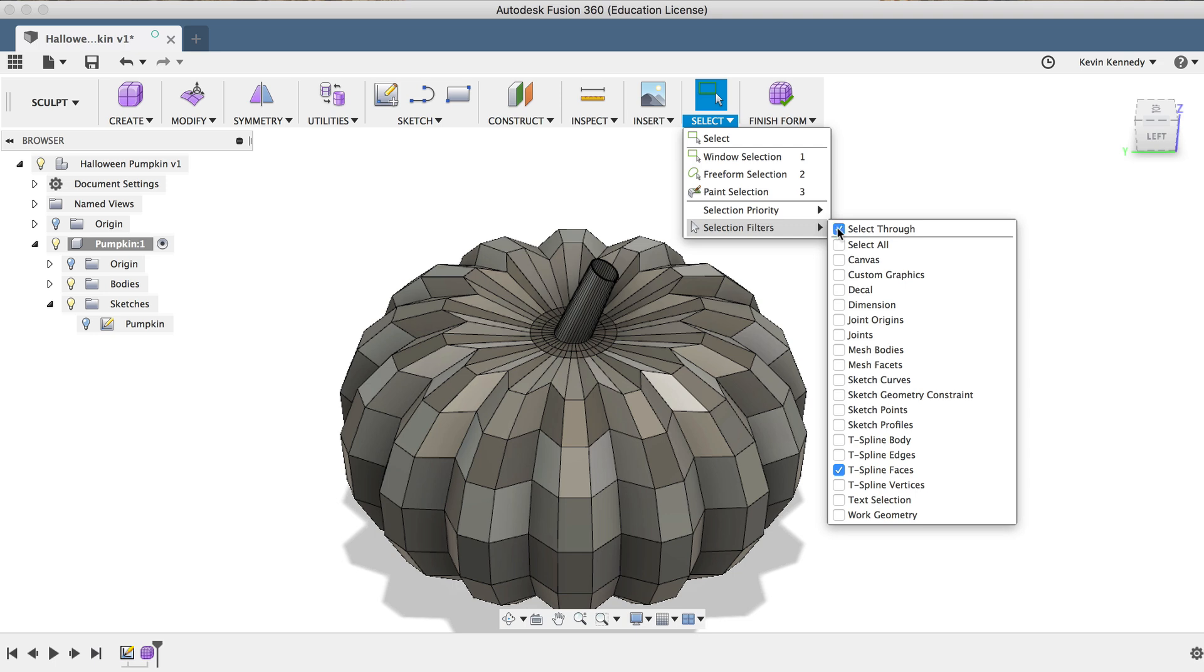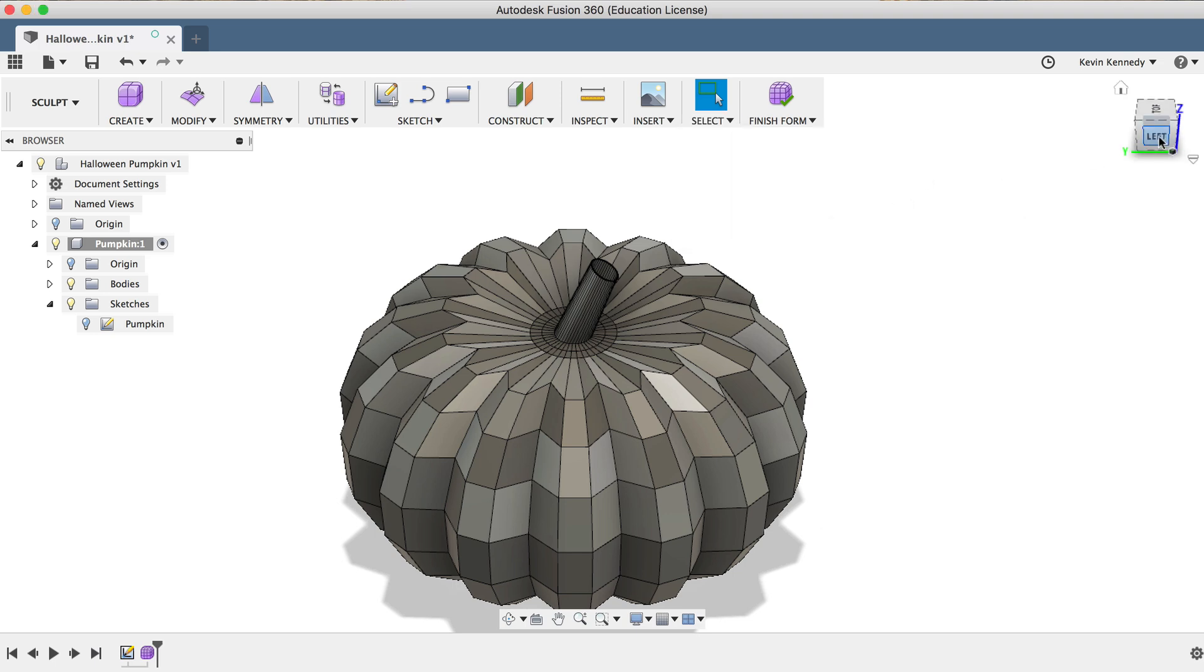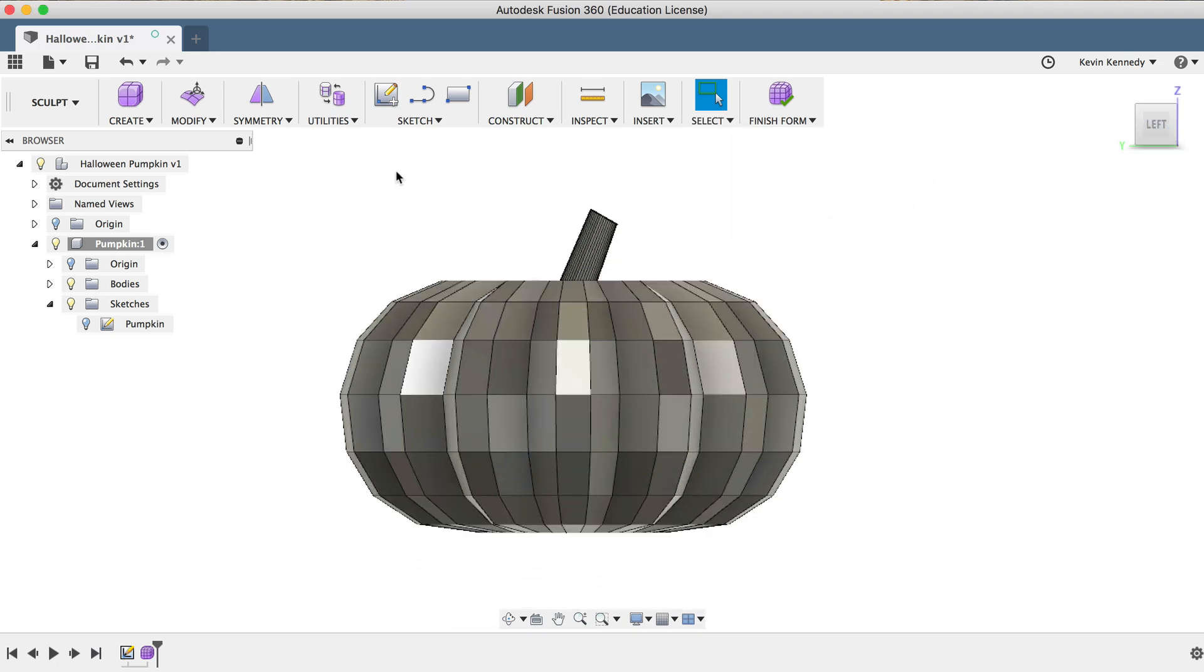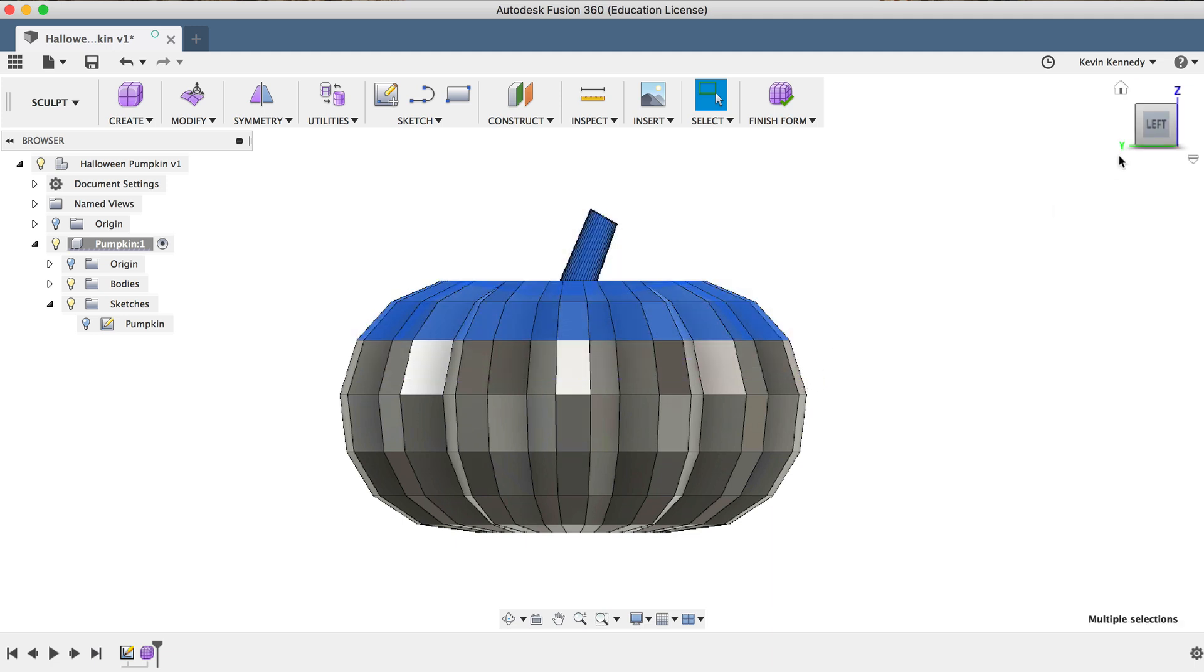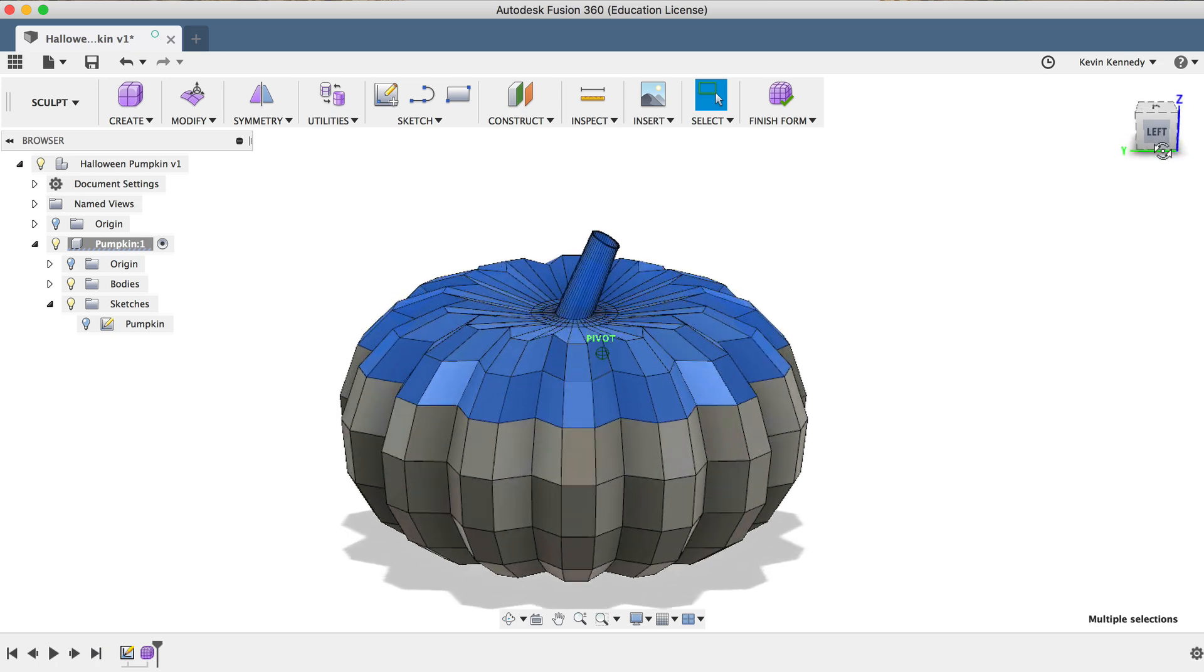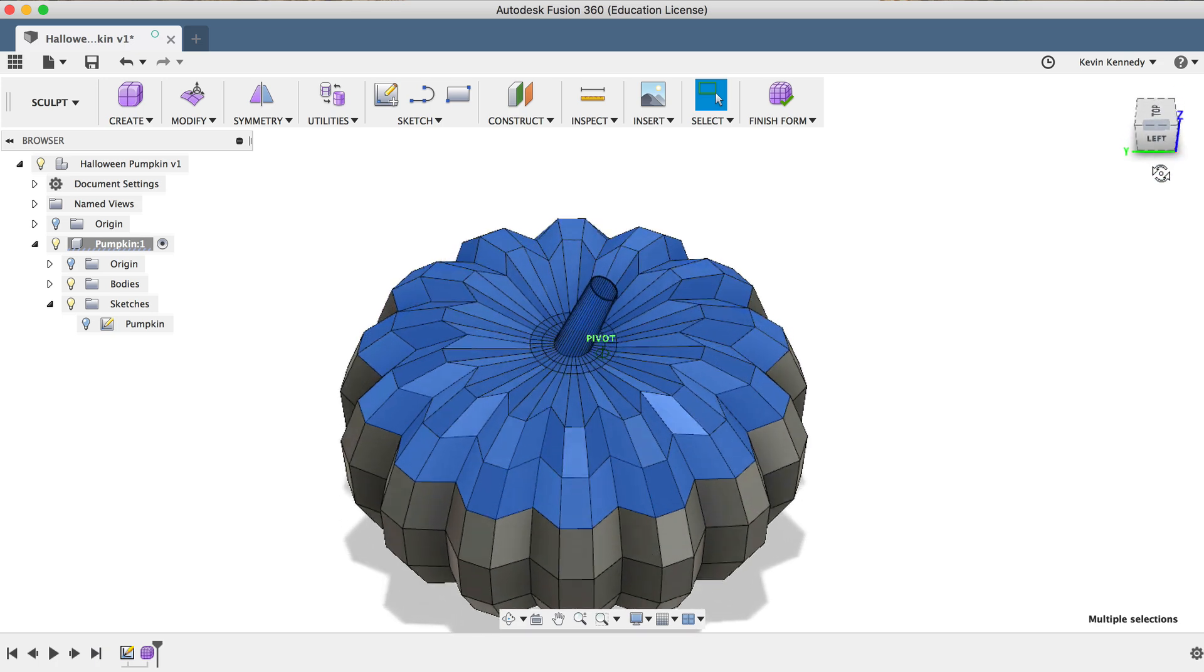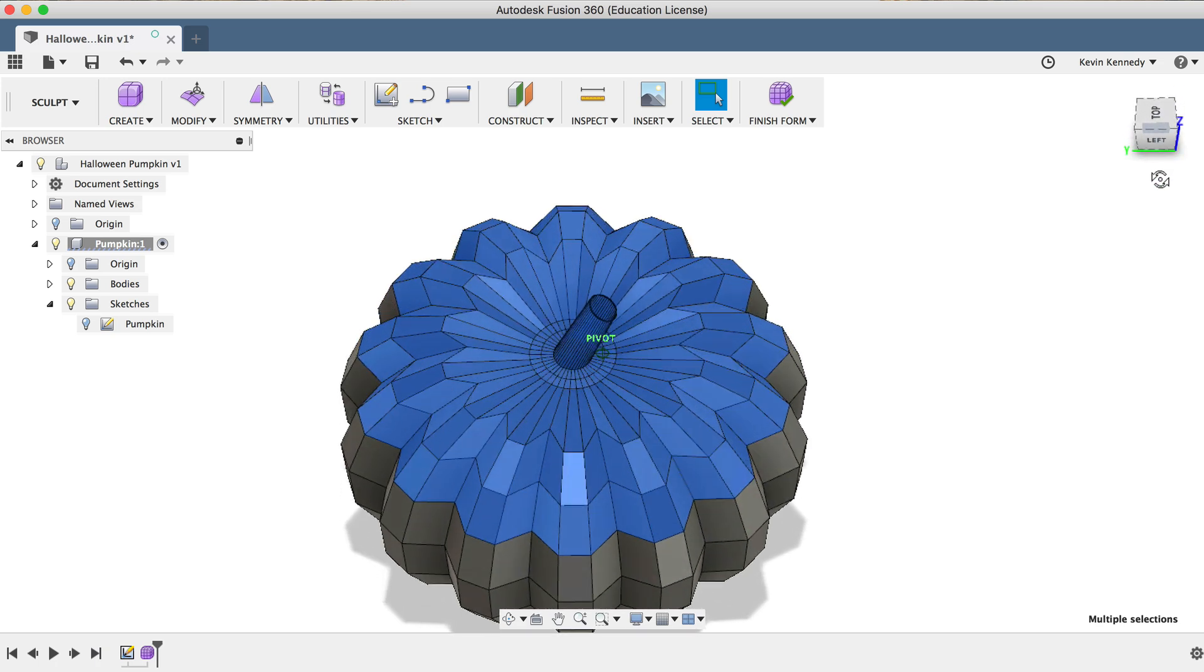So the easiest thing to do in this situation is to activate the Select Thru selection filter, which will automatically select the faces on the other sides when we use this selection window. So after activating Select Thru, if I try to do the selection again, this time you'll see that it did in fact work, and it selected the entire top.